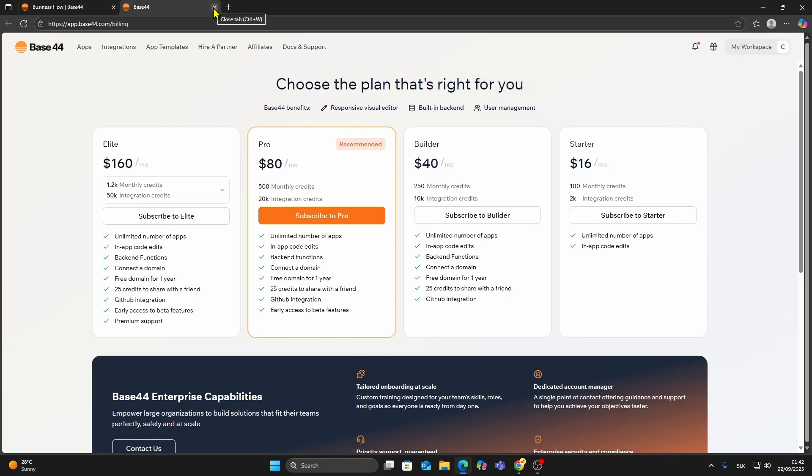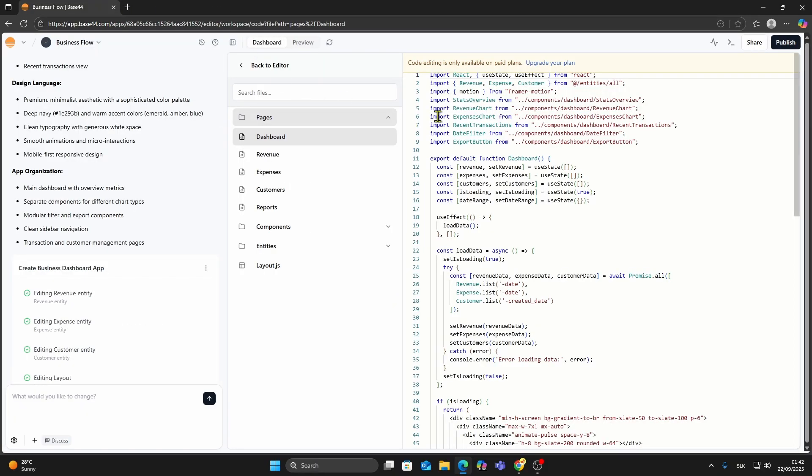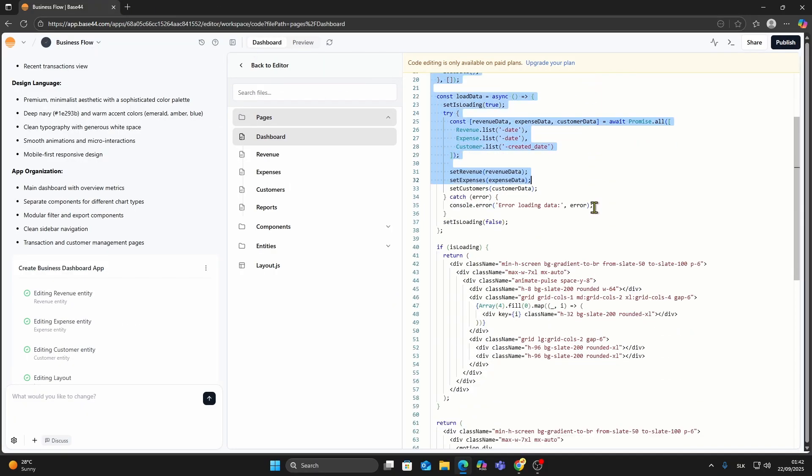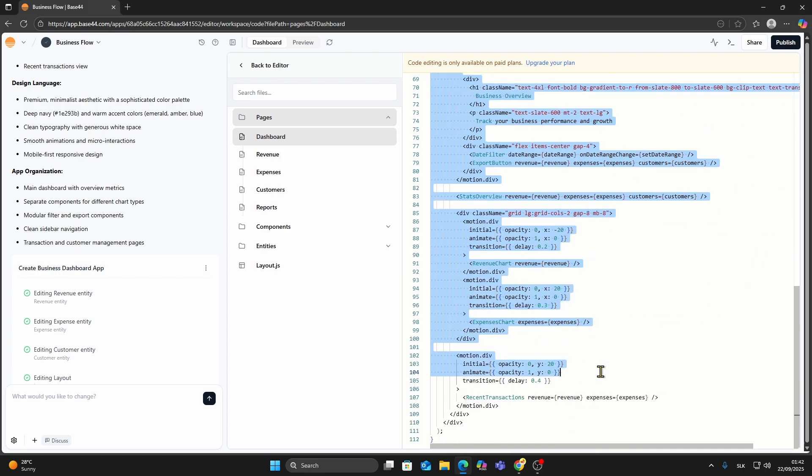Just recreate the same folder structure on your computer, then copy the code from each file line by line and paste it into your own files.